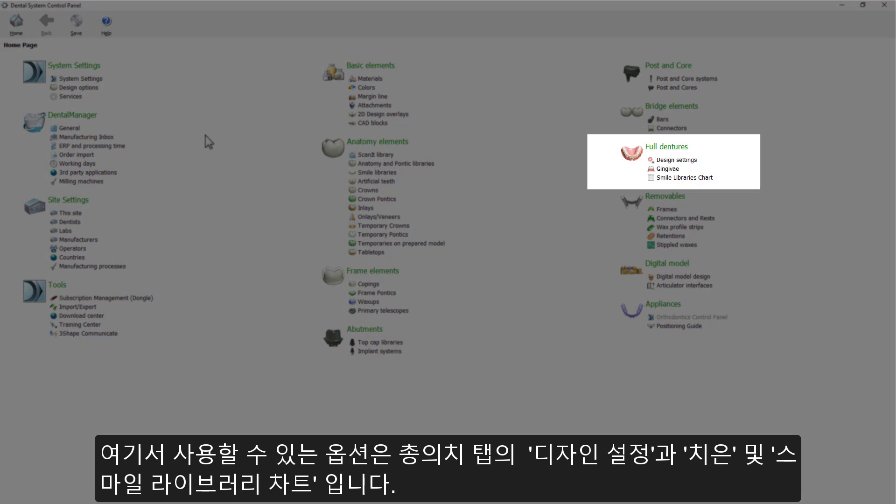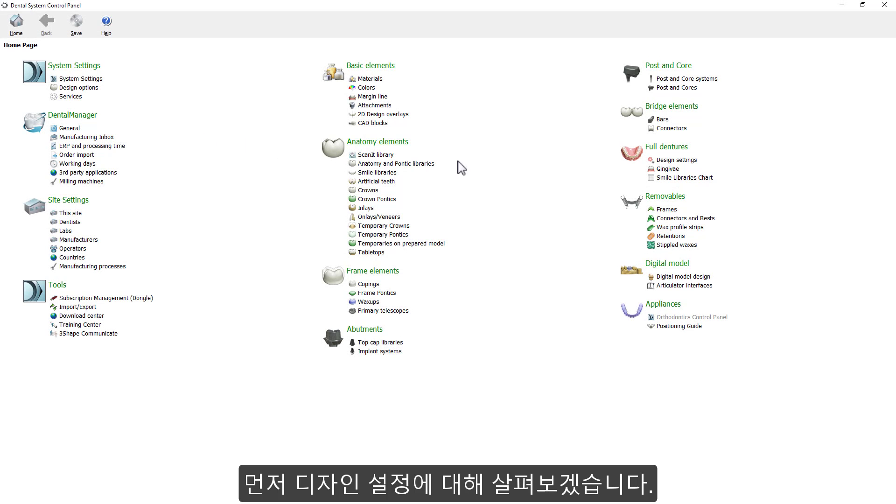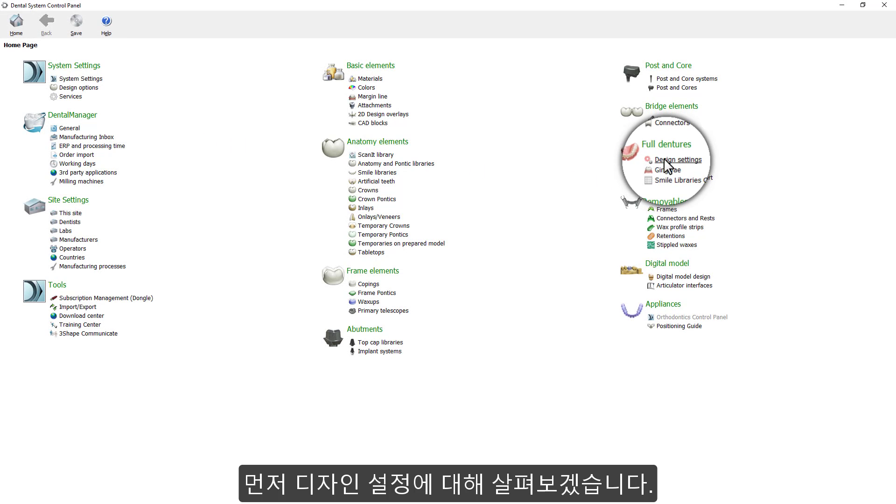Design Settings, Gingiva, and the Smile Libraries Chart. Let's start from the Design Settings.